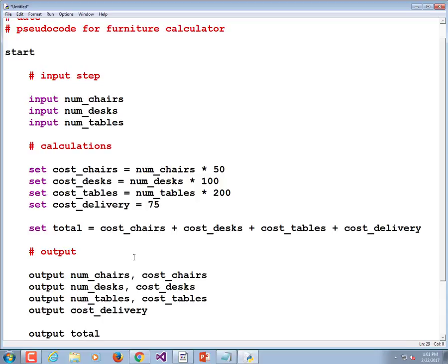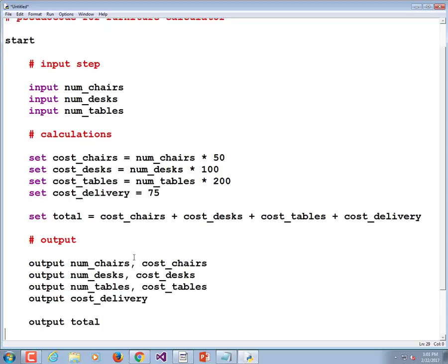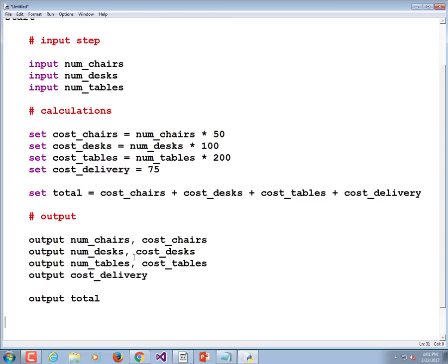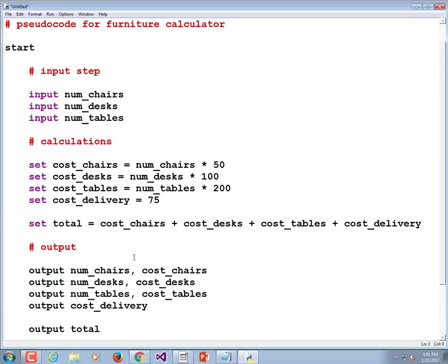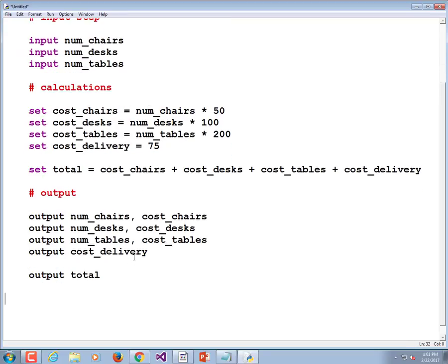And then we want to output the total. And of course, we want to actually format this somewhat nicely so that we describe what they are seeing, so we're not just printing out eight numbers. But they know that the first one is the number of chairs and the cost. I think that's pretty good pseudocode and we need to tack on the stop at the bottom.